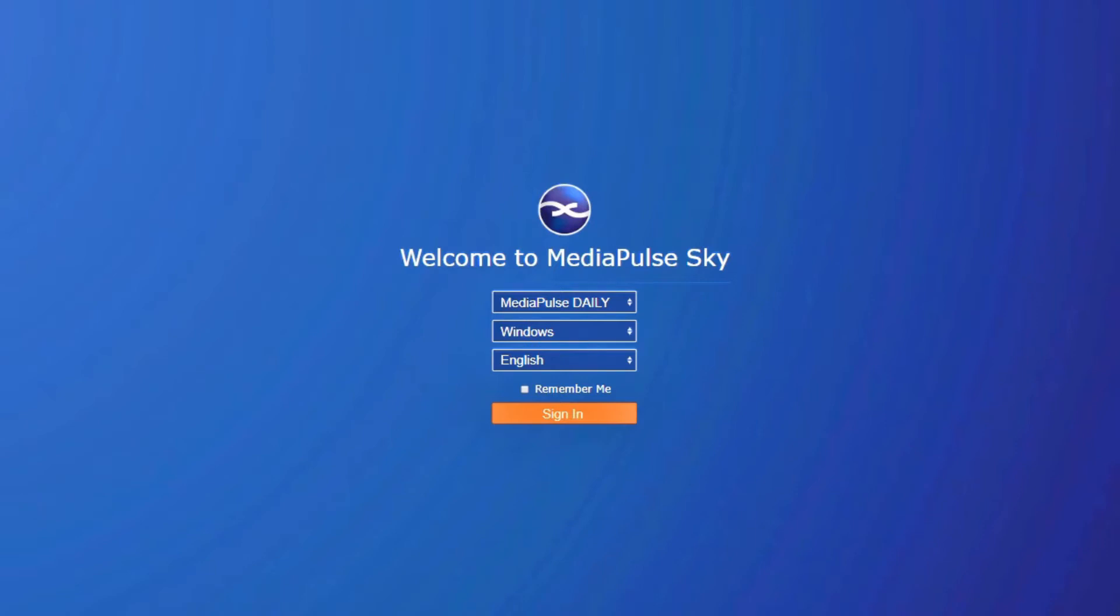Hello and welcome to a demonstration of MediaPulse. In the next few minutes we will go over the different ways to create and edit bookings within the schedule book module in your MediaPulse.